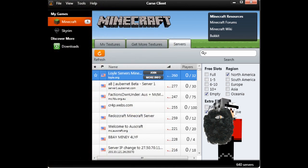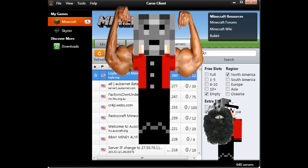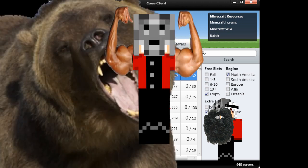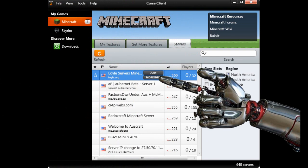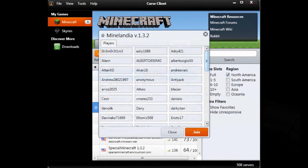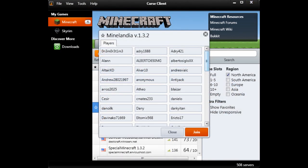Not sure if one of your fellow manly men or sworn arch enemies are on the server you are looking at? Click on the more info button to see a list of online players. Remember, they may not be as manly as you, so try not to laugh at their girly squeals of delight when you join the server.